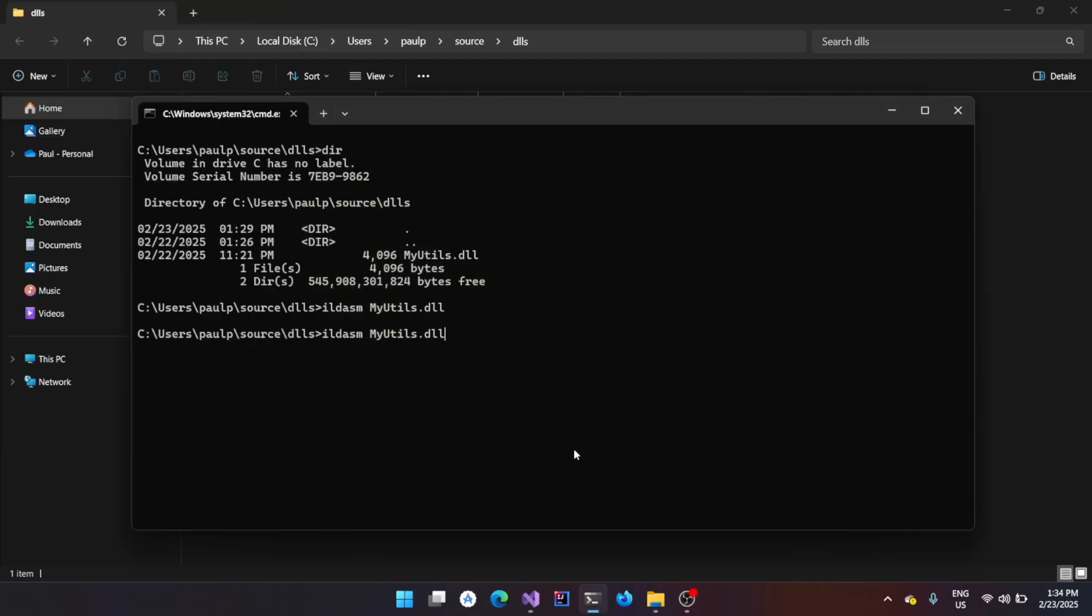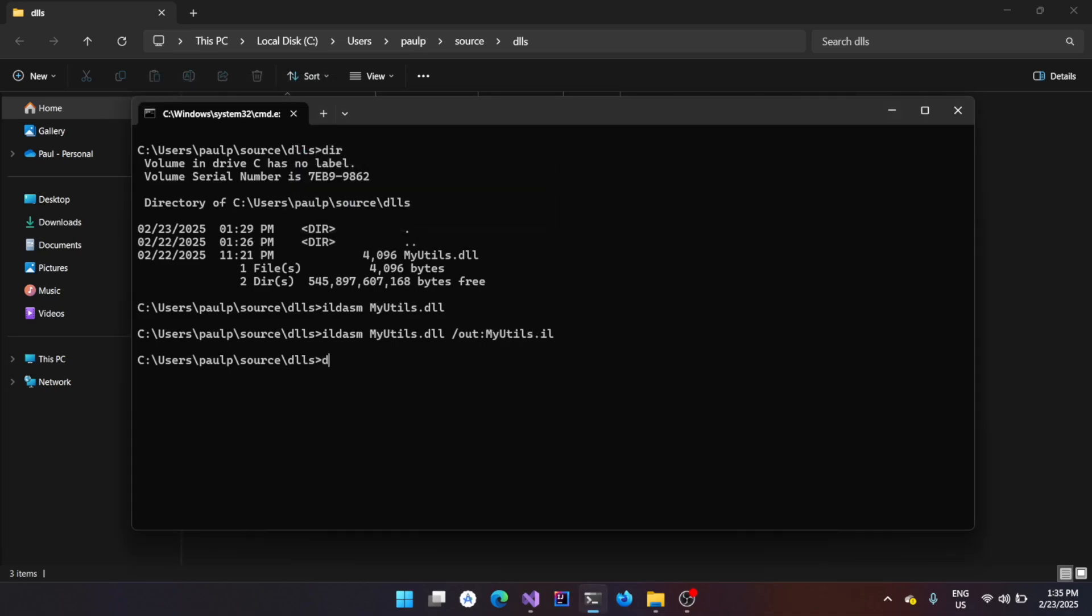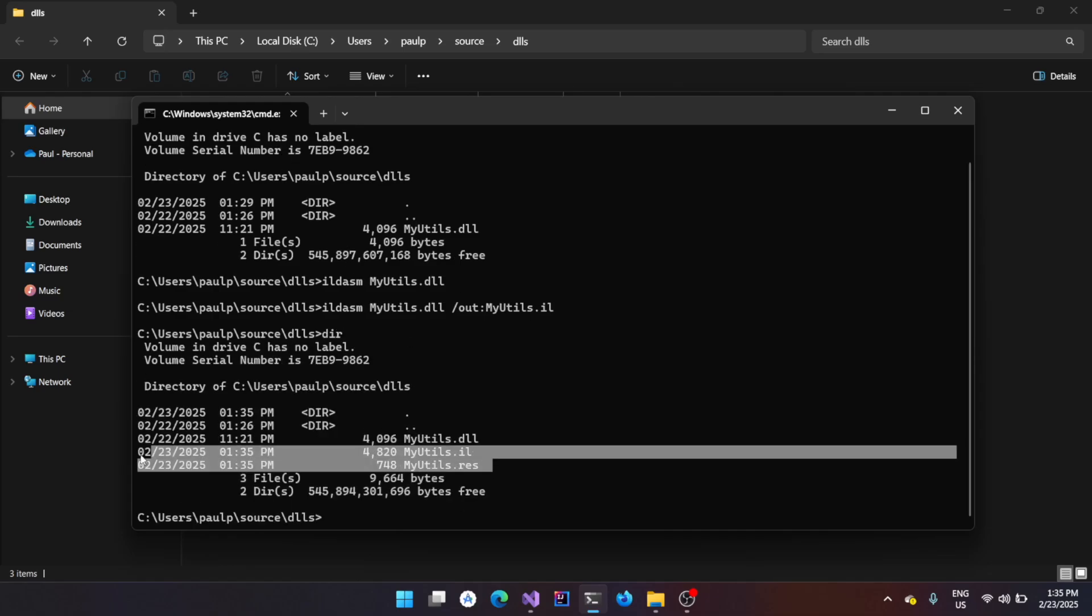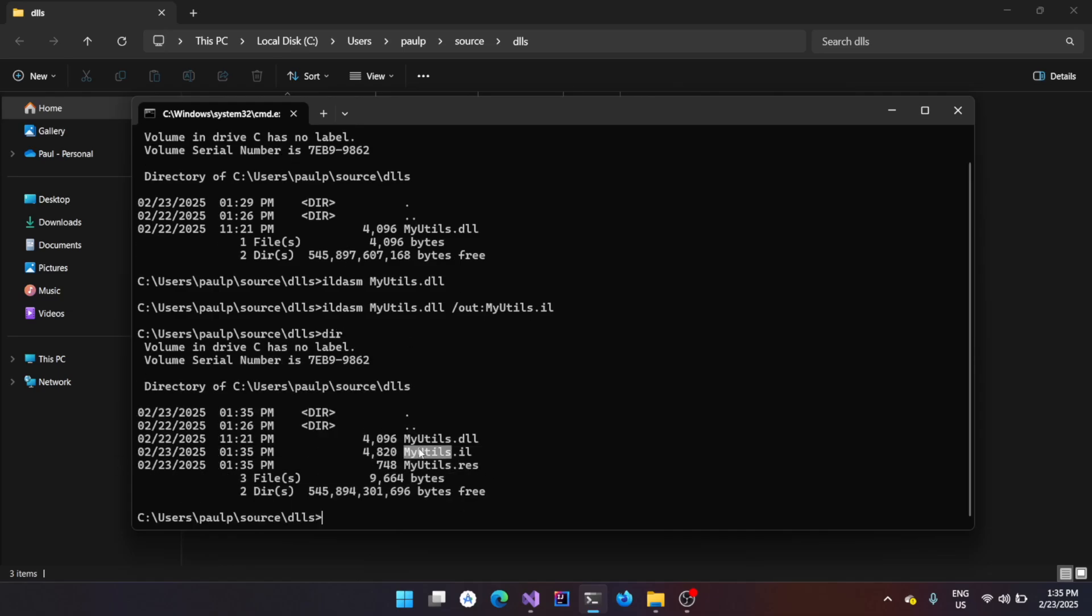Now, use the same command, slash out, and then give the output file name. That is myutils.IL. Now, if you give DIR, you can see there are two new files that got created and what we are interested is in actually myutils.IL file.